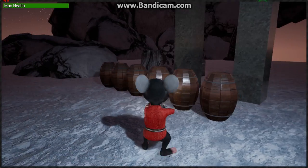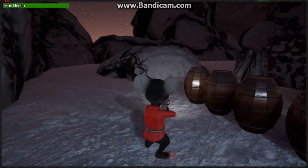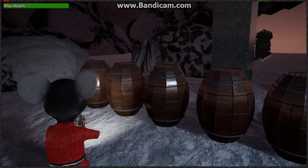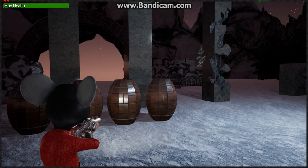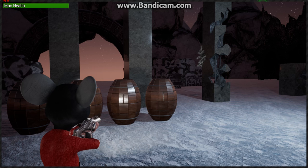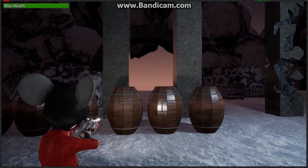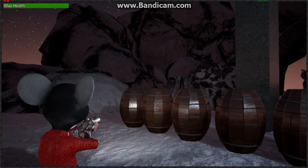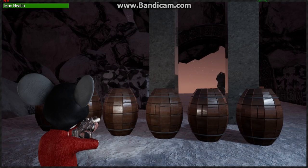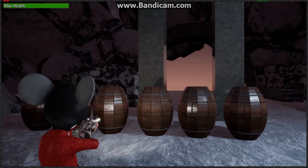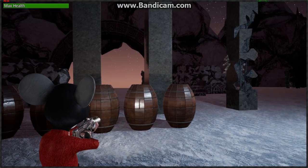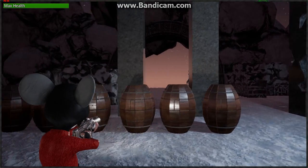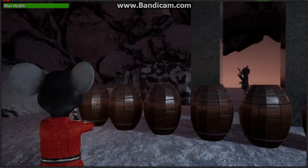So these barrels are going to be power-ups, random power-ups inside of them. It could be an explosion, like you could shoot it and it could explode. It could be ammo, could be health, power-ups, whatever.